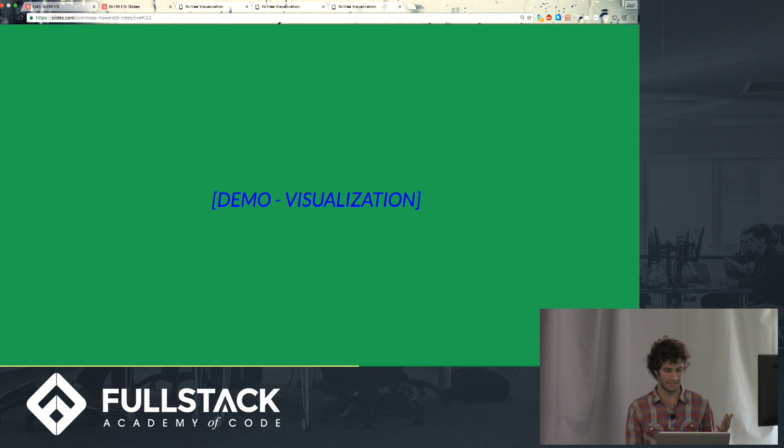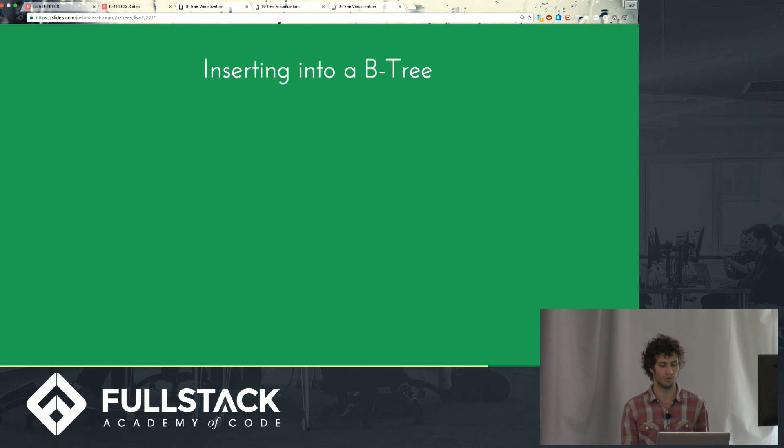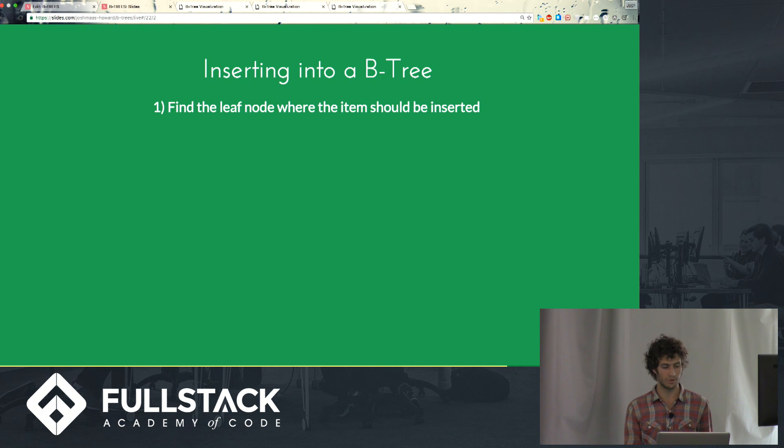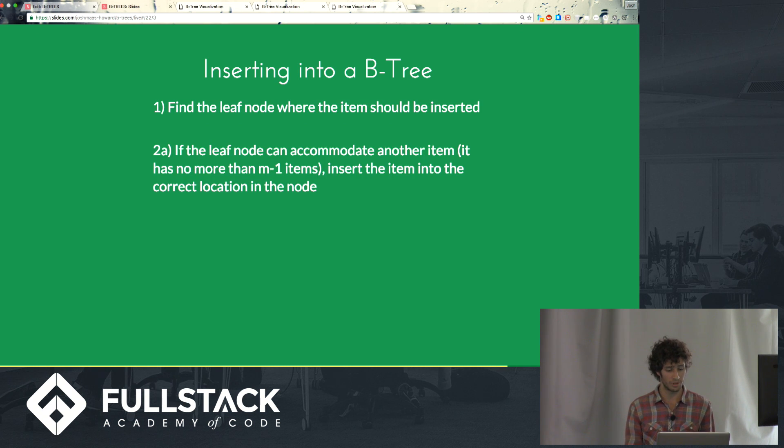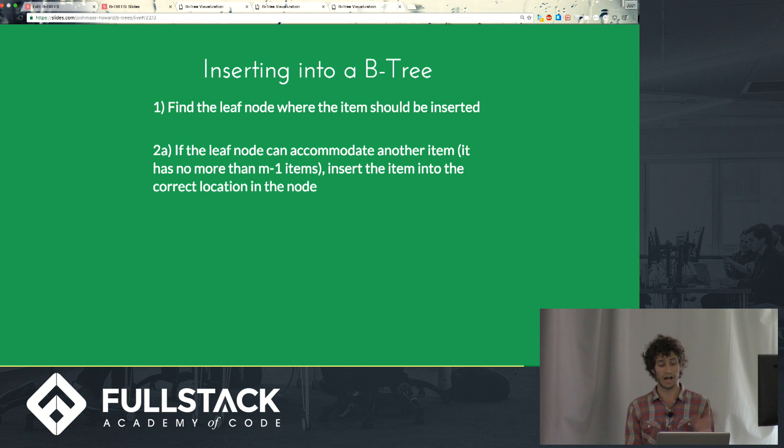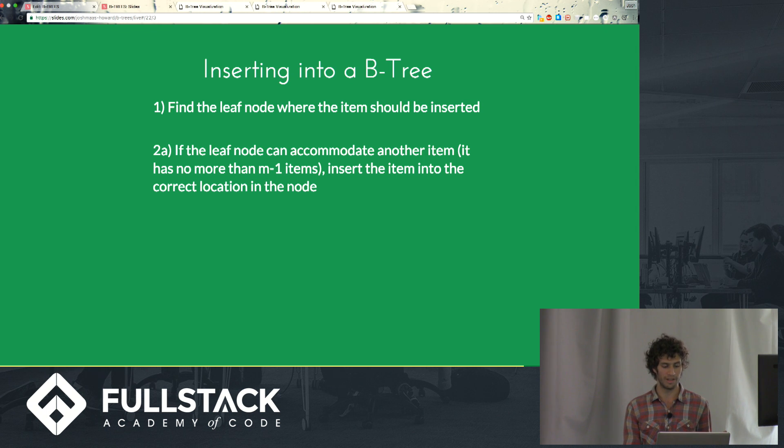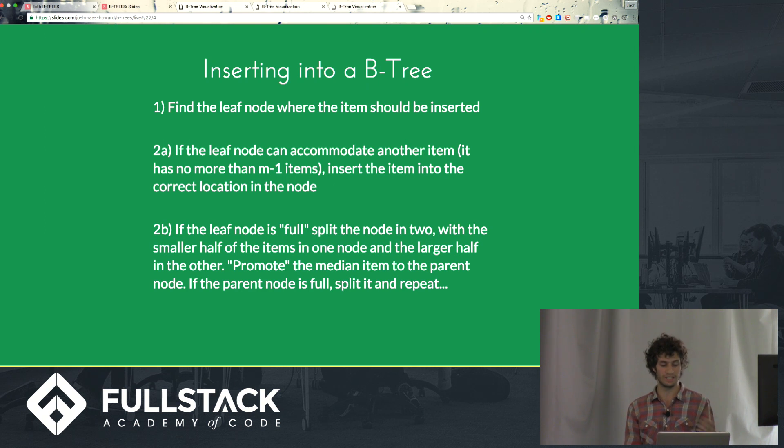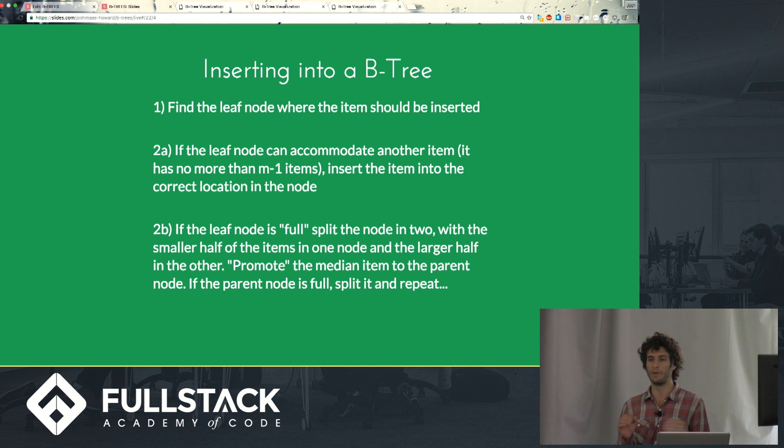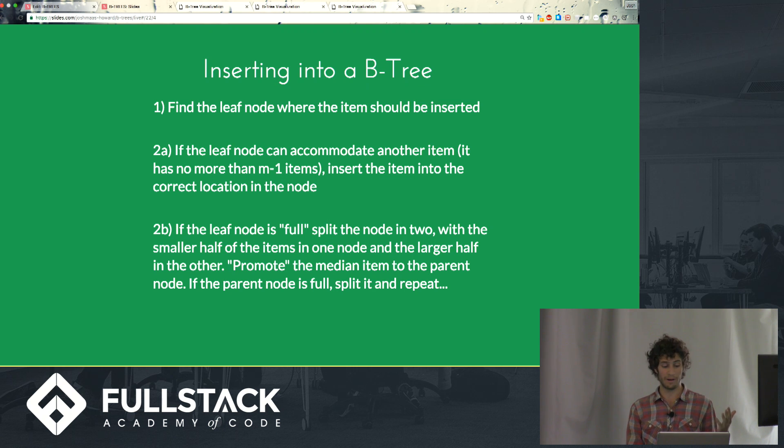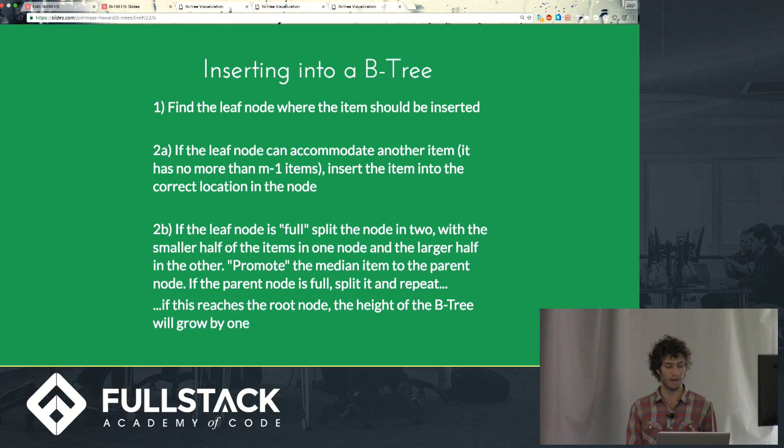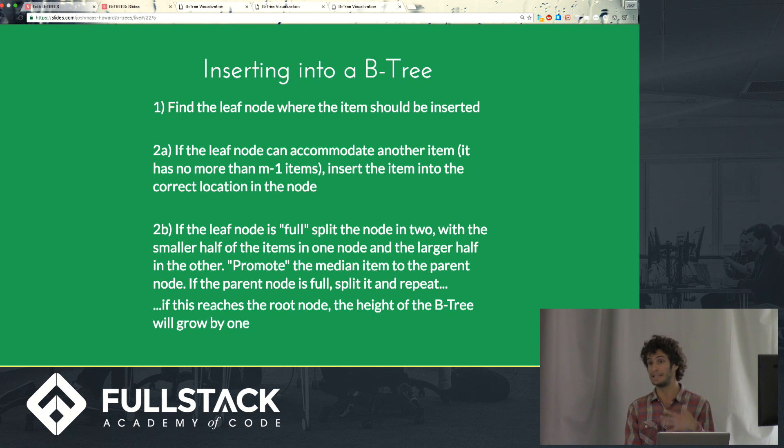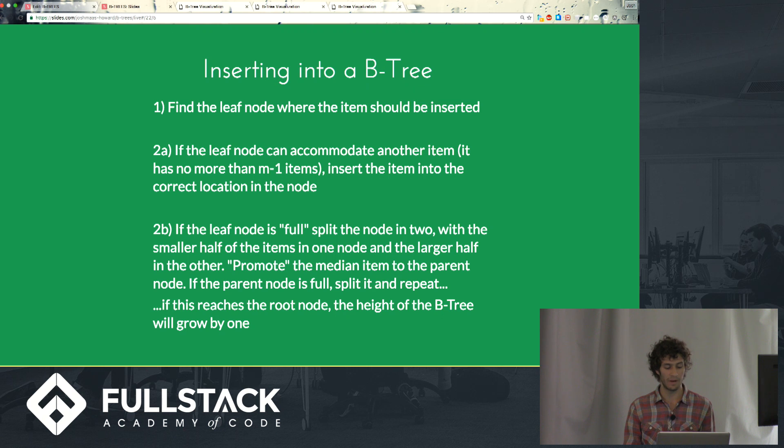So that was the demo of kind of how insertion works. But just to sort of reiterate, inserting into a B-tree, find the leaf node where the item should be inserted. If the leaf node can accommodate another item, as in it has no more than m-1 items, then you can just put it right there. But in the other case, if the node is full, you need to split the node into 2 and promote that median value above, which may split the parent node, and it could repeat all the way until it reaches the root node, which may need to be split, as you saw, and that will cause the height of the B-tree to grow by 1.